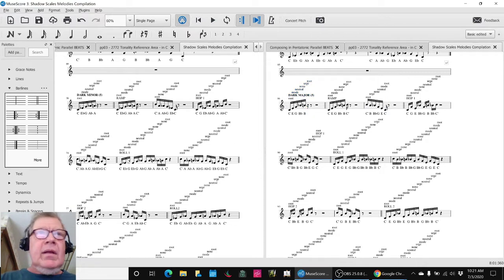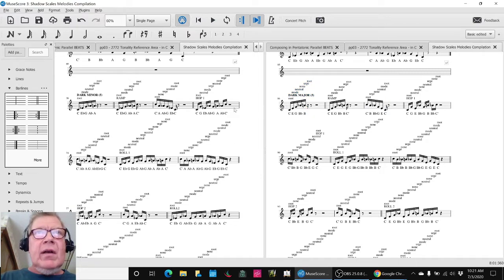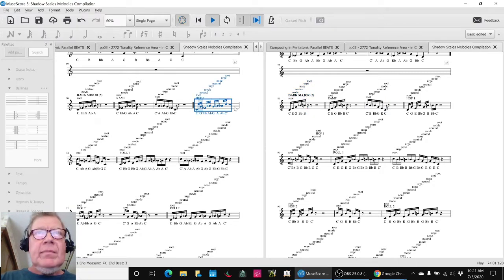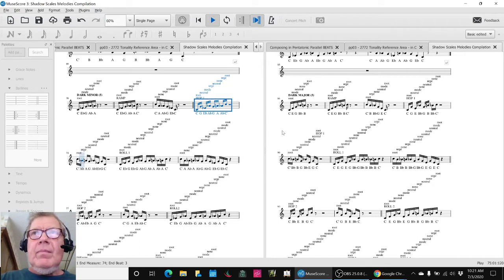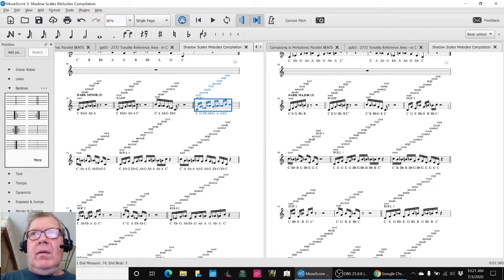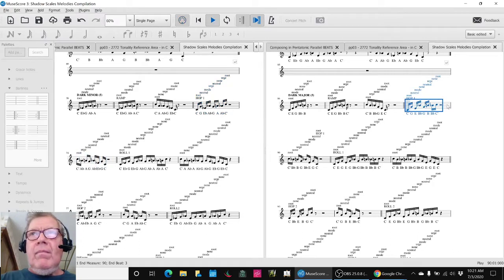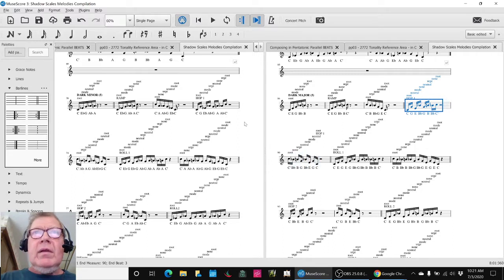And then if we hear, let's just hear the first hops. So that's pretty cool.